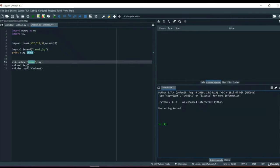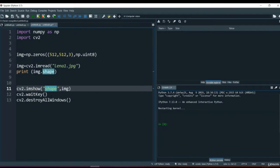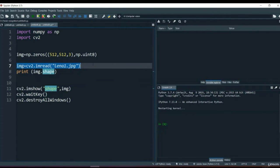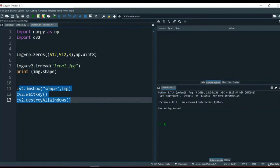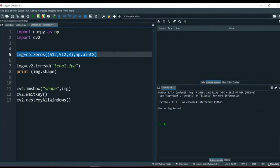Here we are - let me zoom back a little bit. This is our general basic code. We have imported two libraries: NumPy as NP and cv2. We have already seen the cv2.imread function and cv2.imshow from the previous video. There is this one special line: image equals np.zeros with shape 512, 512.